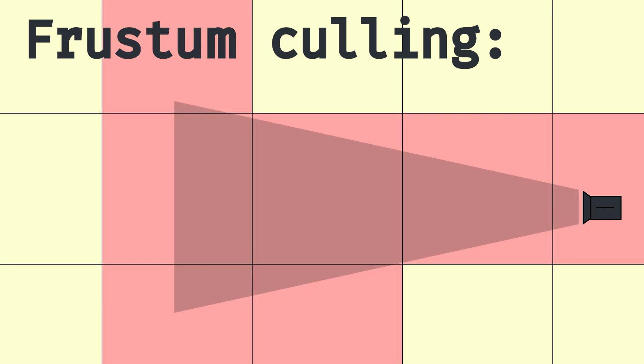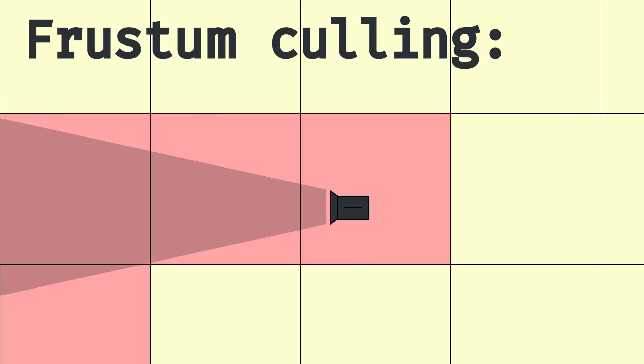But if only a small bit of it is visible, then it should be rendered. The rendering will at least double in performance since at least everything behind the player won't be rendered.